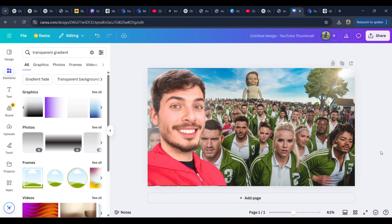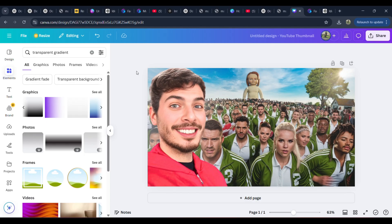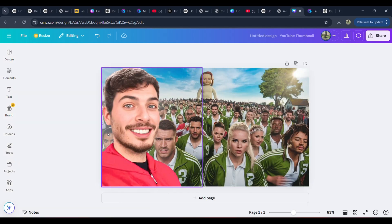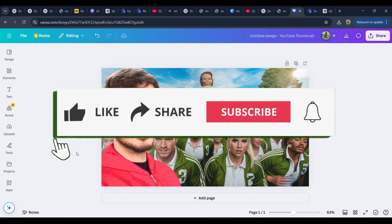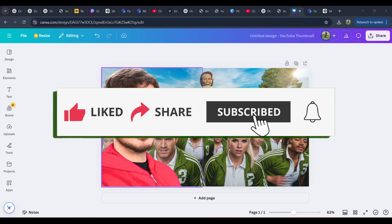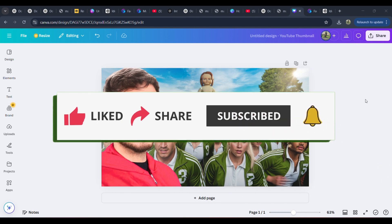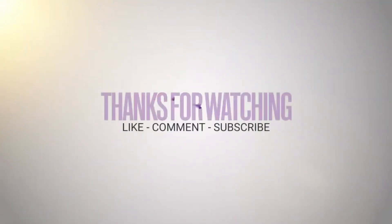And there you have it. We've successfully recreated a MrBeast-style thumbnail from scratch using AI tools, professional design techniques, and some secret tricks that top YouTubers use to boost their click-through rates. If you found this tutorial helpful and want to learn more about AI-powered content creation, YouTube growth hacks, and the latest creative tools, make sure to subscribe to Zero2AI and turn on notifications. Until next time, keep creating, keep innovating, and I'll see you in the next one.